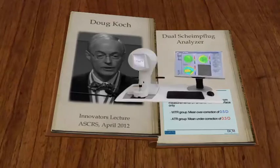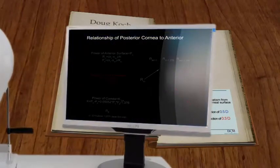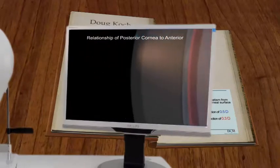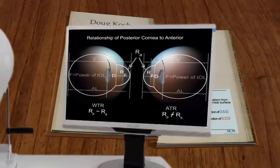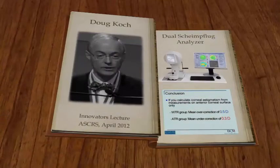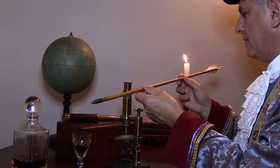Doug Koch, in his Innovators lecture in 2012, further noted that posterior corneal astigmatism increased with increasing amounts of with-the-rule astigmatism, but showed no relationship with against-the-rule astigmatism measured from the anterior corneal surface. Doesn't that strike you as strange? Why would a cornea behave in such a fashion? How can you hope to predict the correct toric lens — or indeed the flight of an arrow — without understanding the underlying reasons for the observed behaviour?